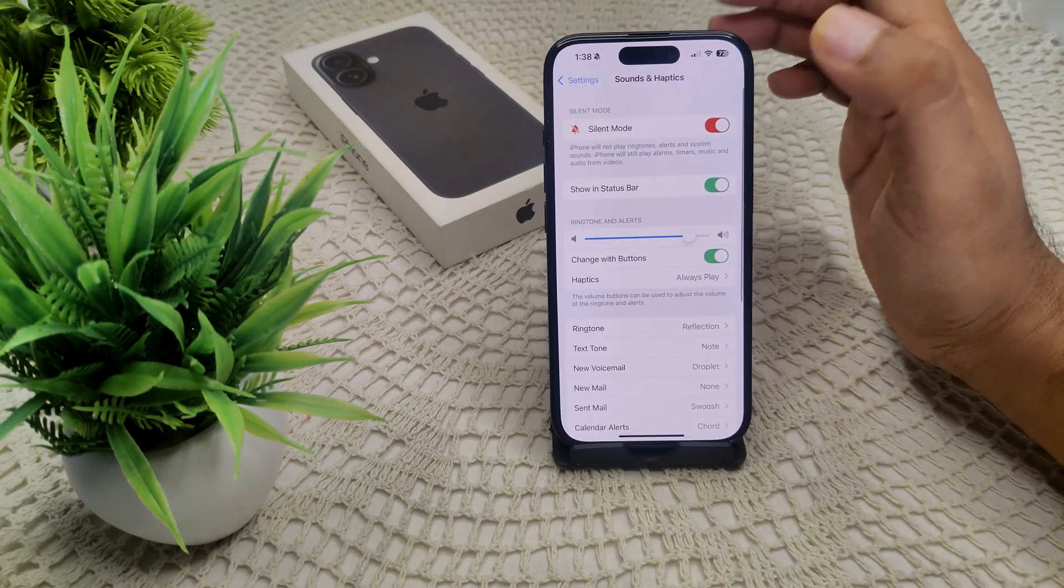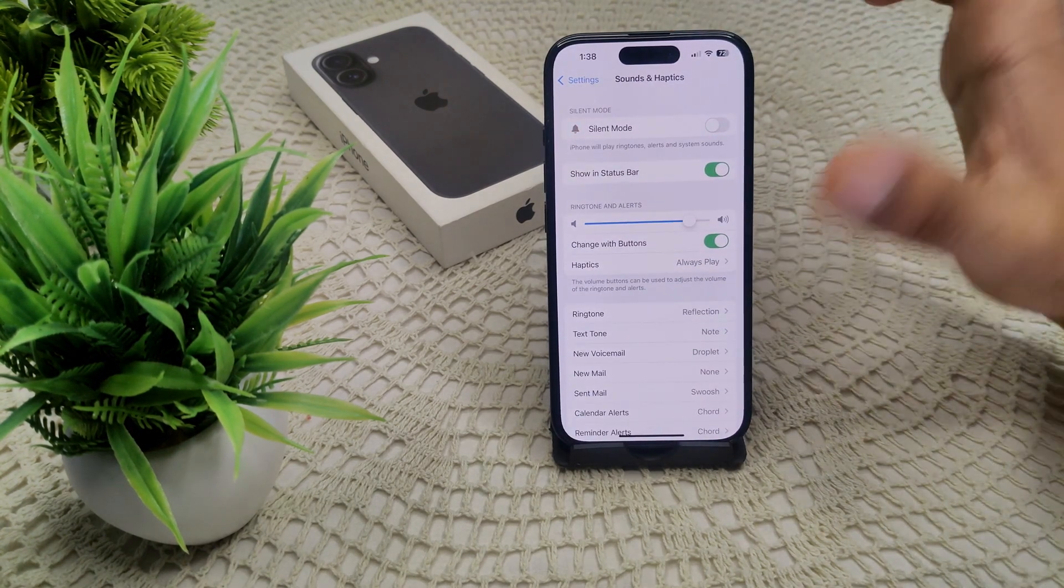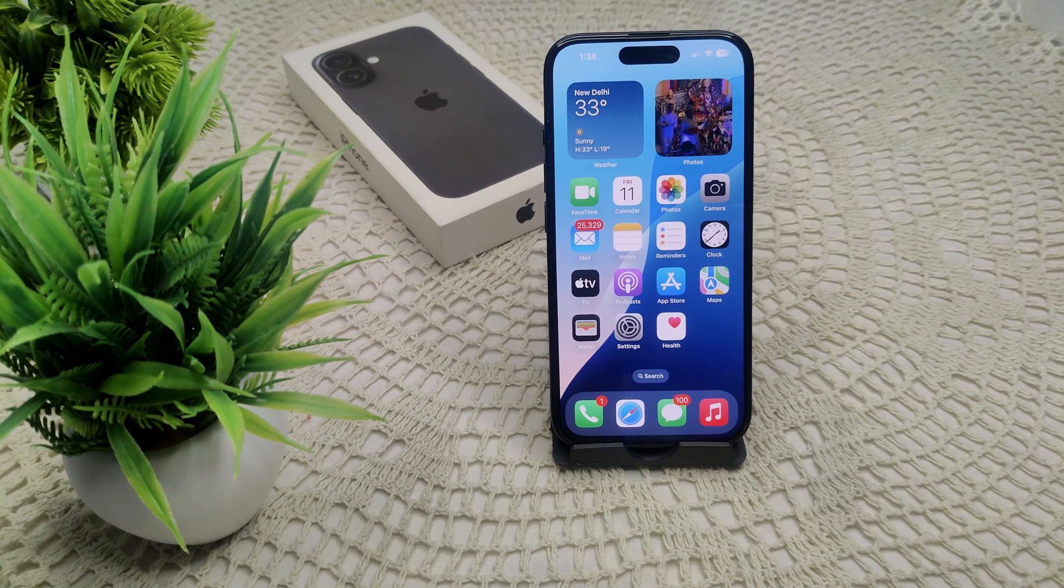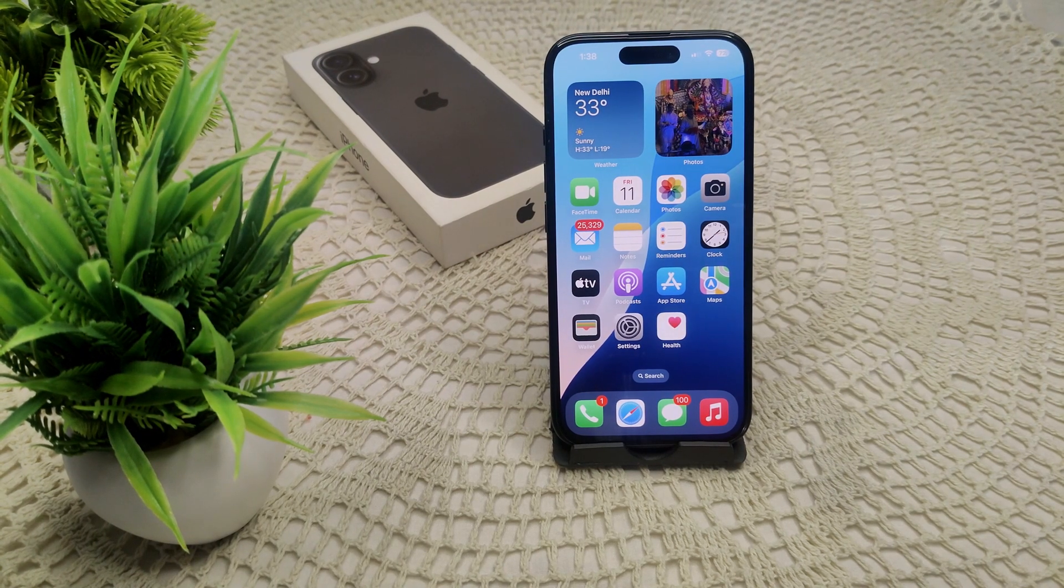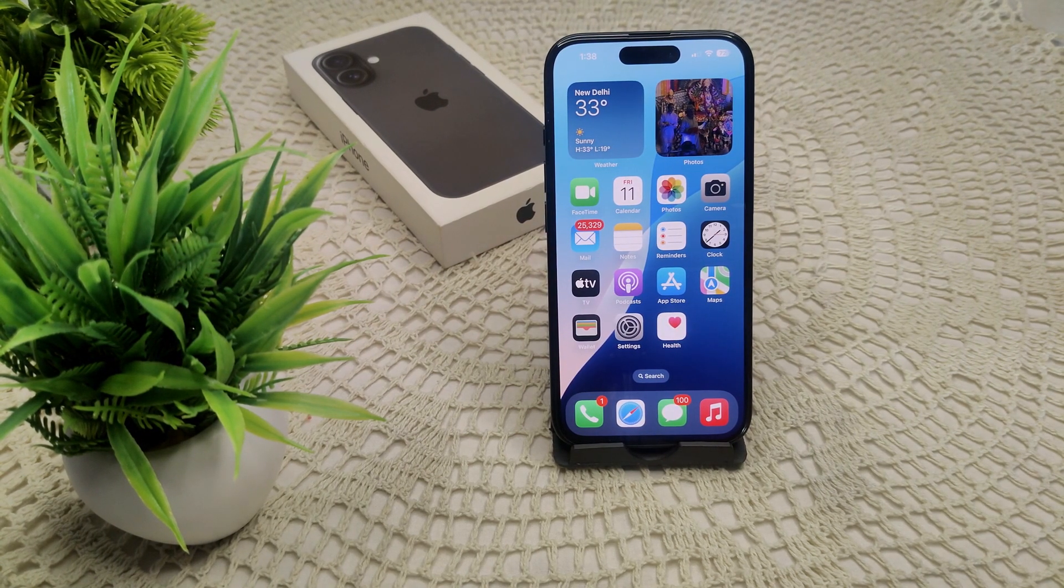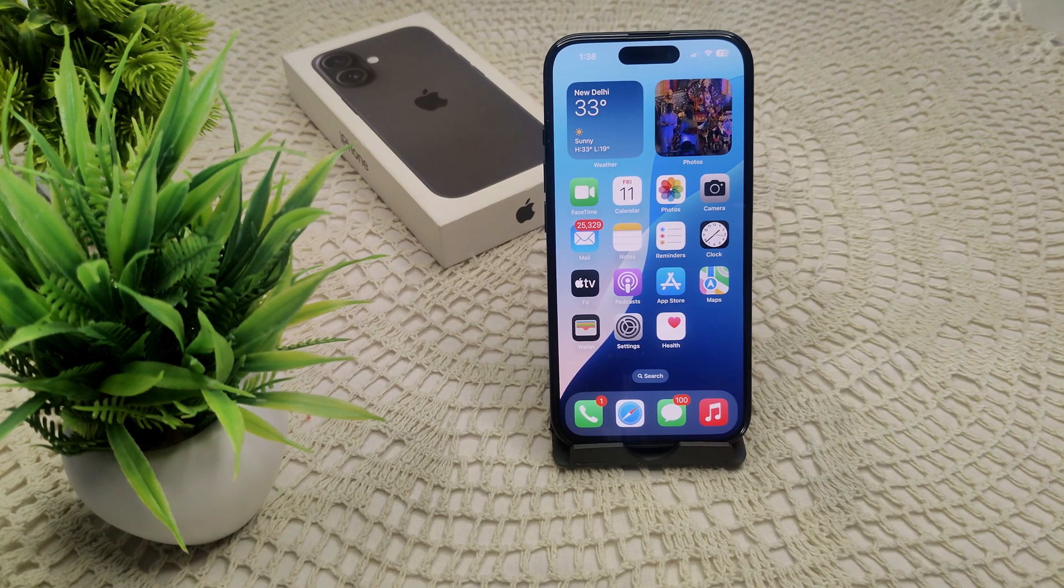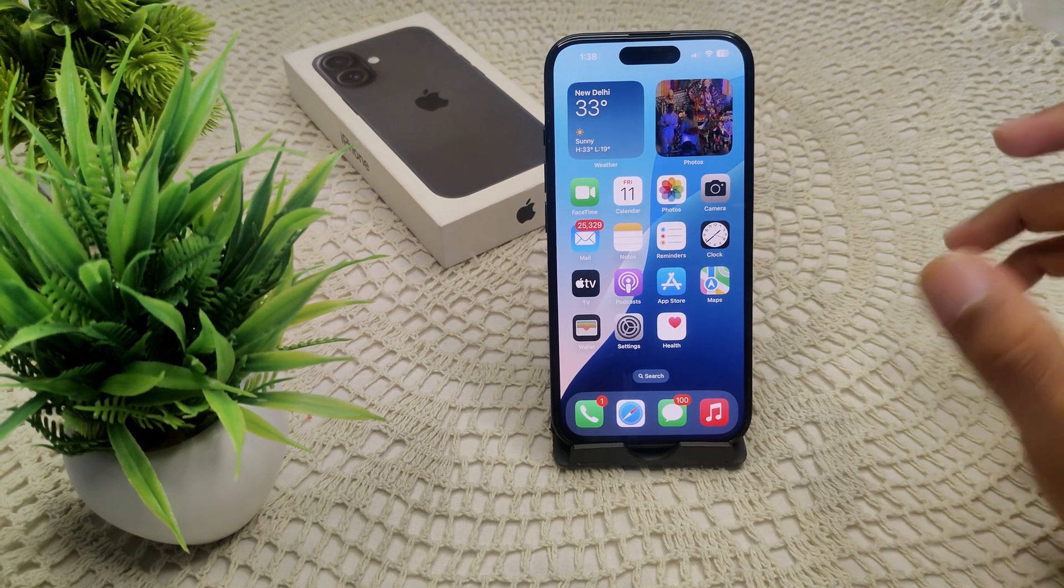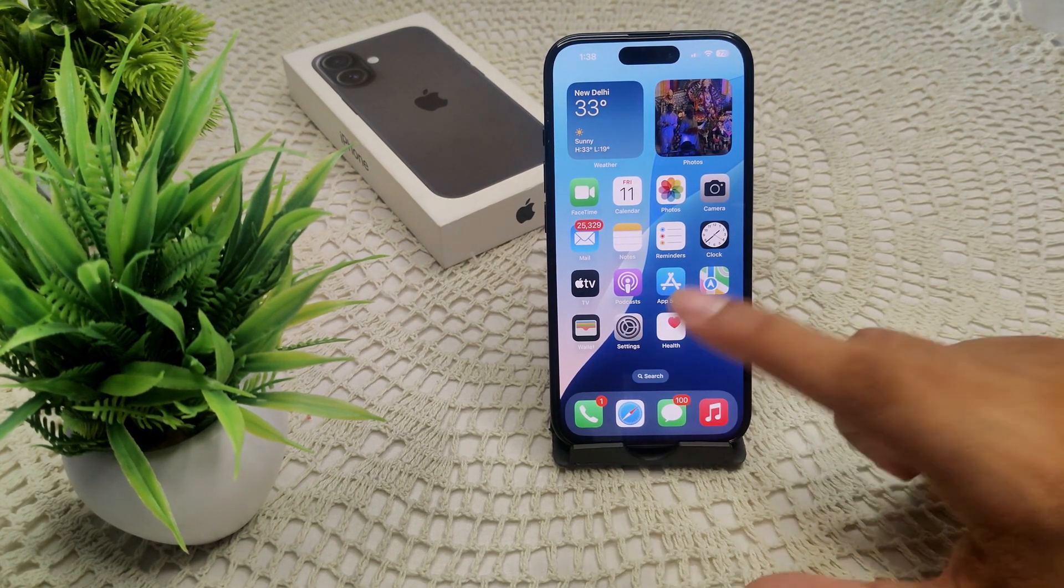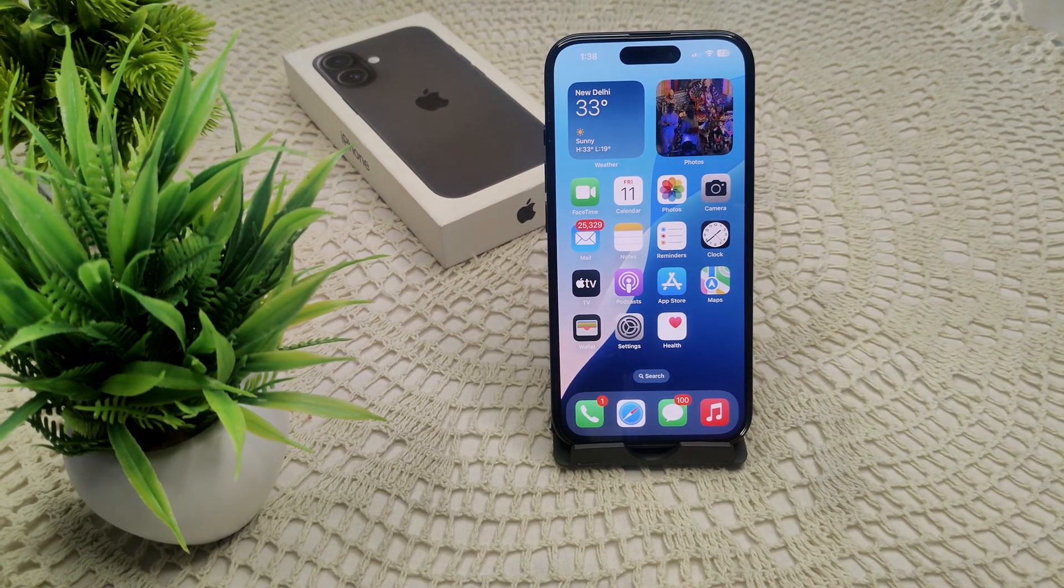That's how you can use this feature - how to put vibrate mode on your iPhone 16 and 16 Plus with the help of your action button and by manually going to Sound and Haptics in your settings. Thank you.